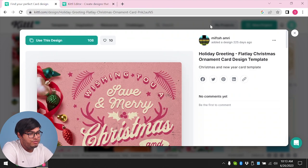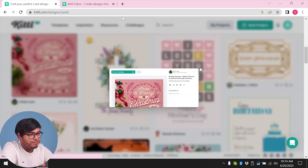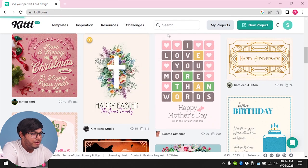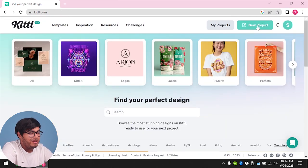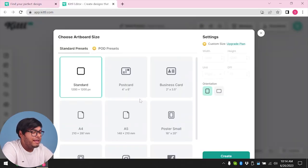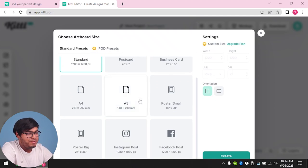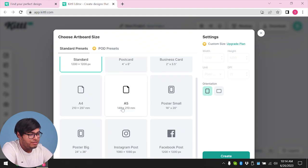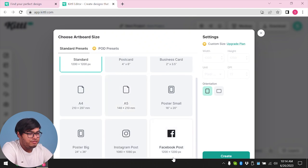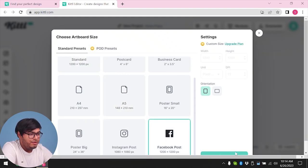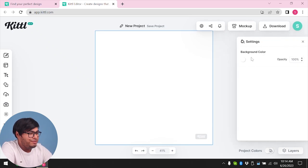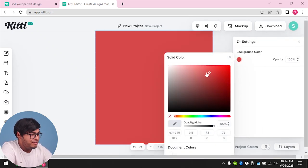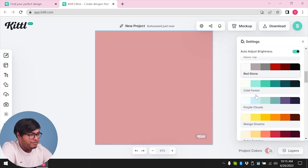We're done with cards. Let's go to social media or something. We're going to go to the Kittle homepage again. You can select a project and start making something from scratch by going to new project. We have a new file here and can start from scratch depending on our page size. The options are: standard, poster small, A5, A4, postcard, Facebook post, Instagram post, poster big. We're going to select Facebook post size and click create. We have a new project here and we can change our background color.